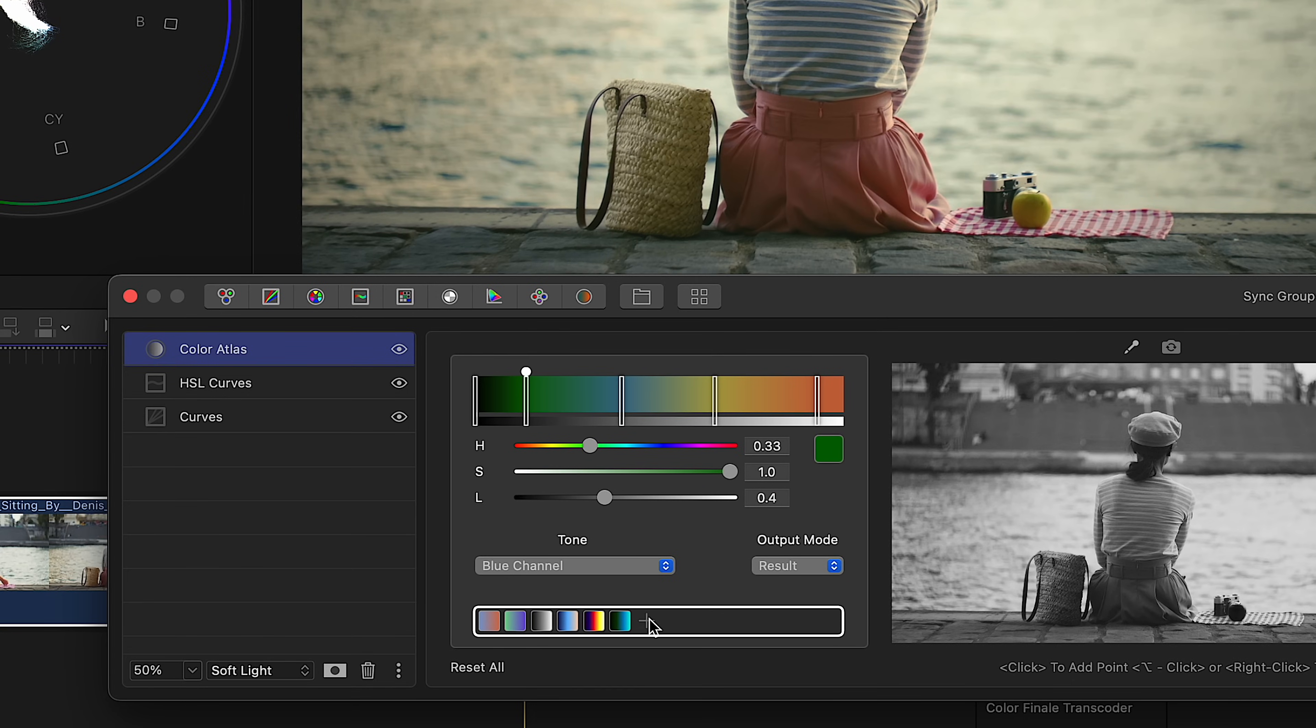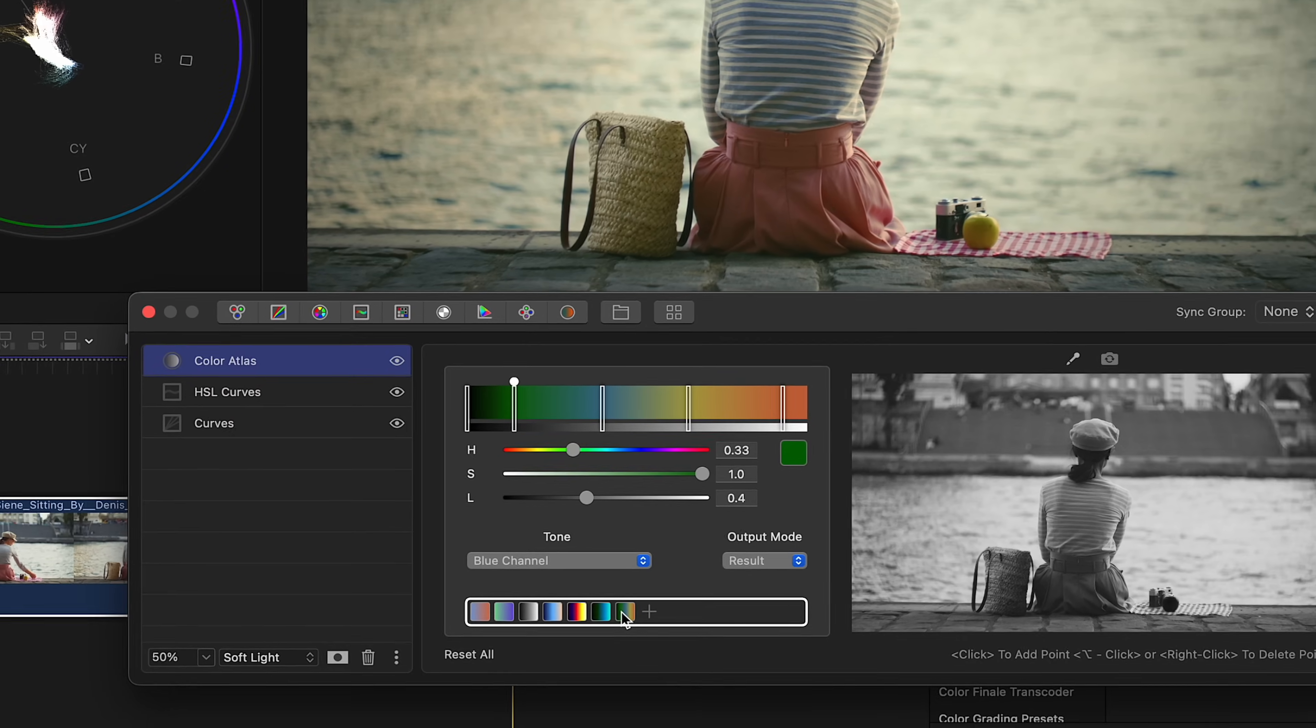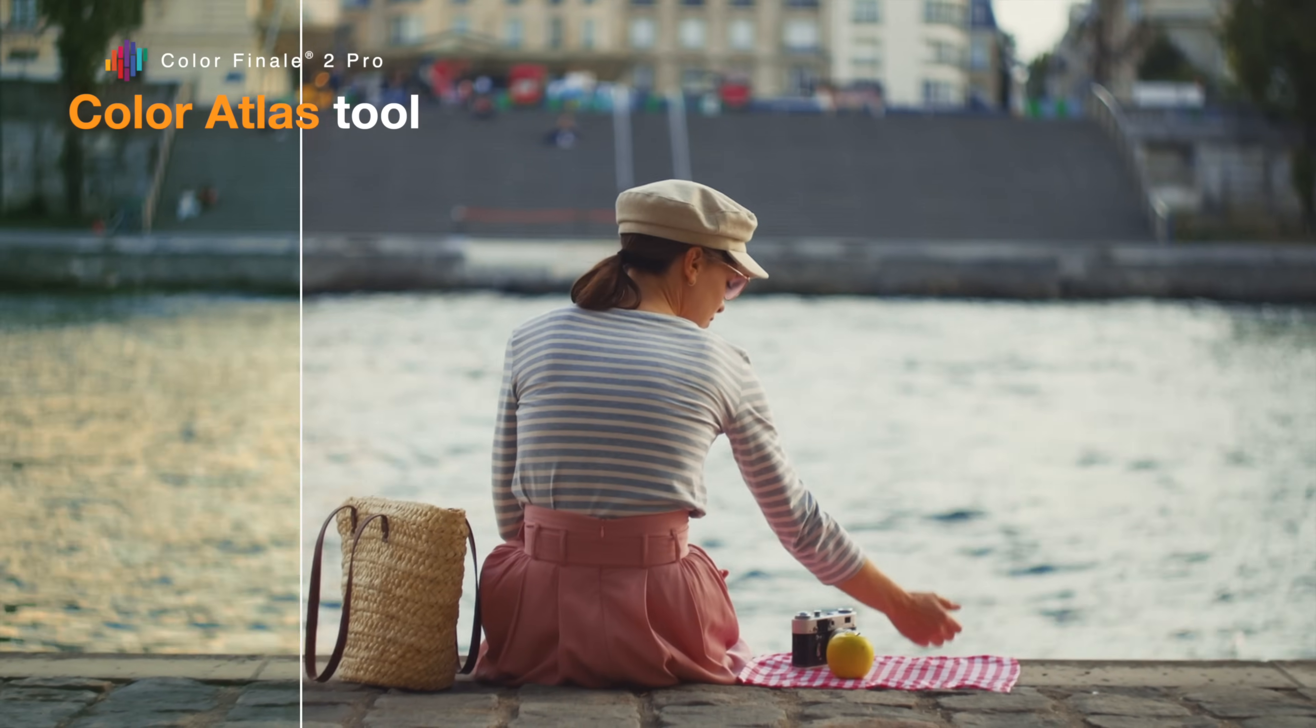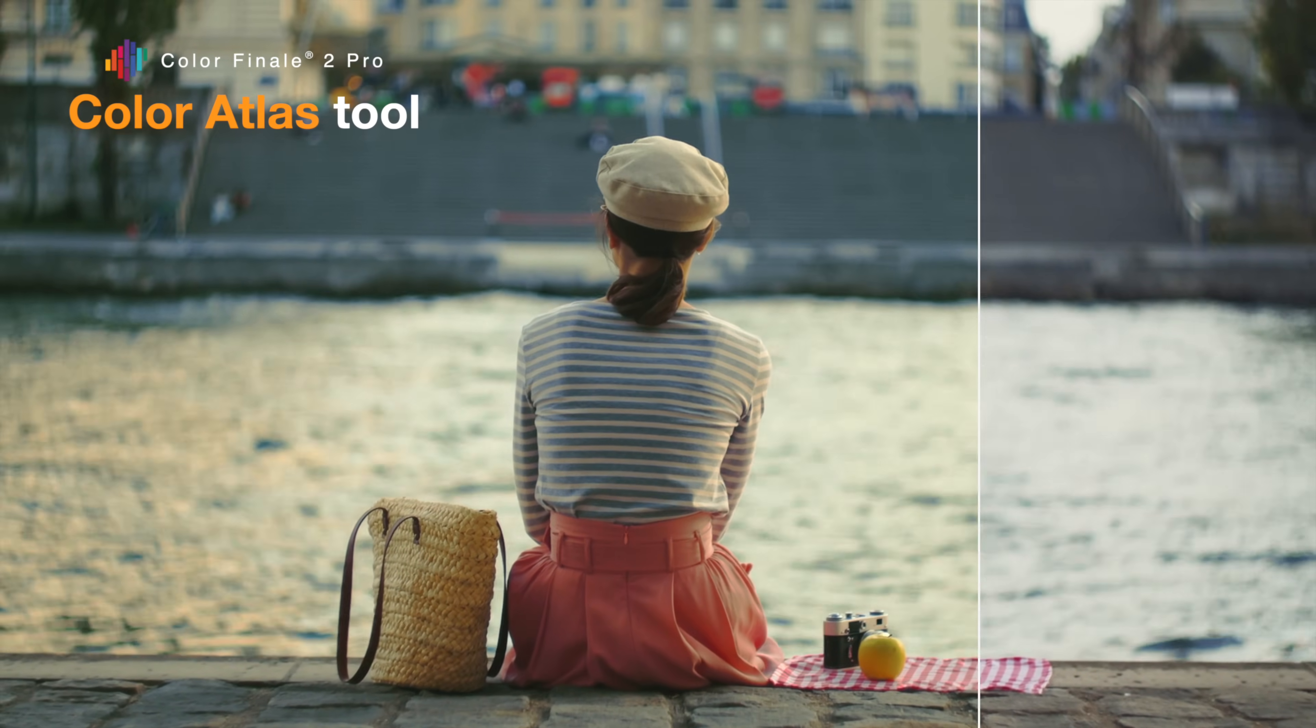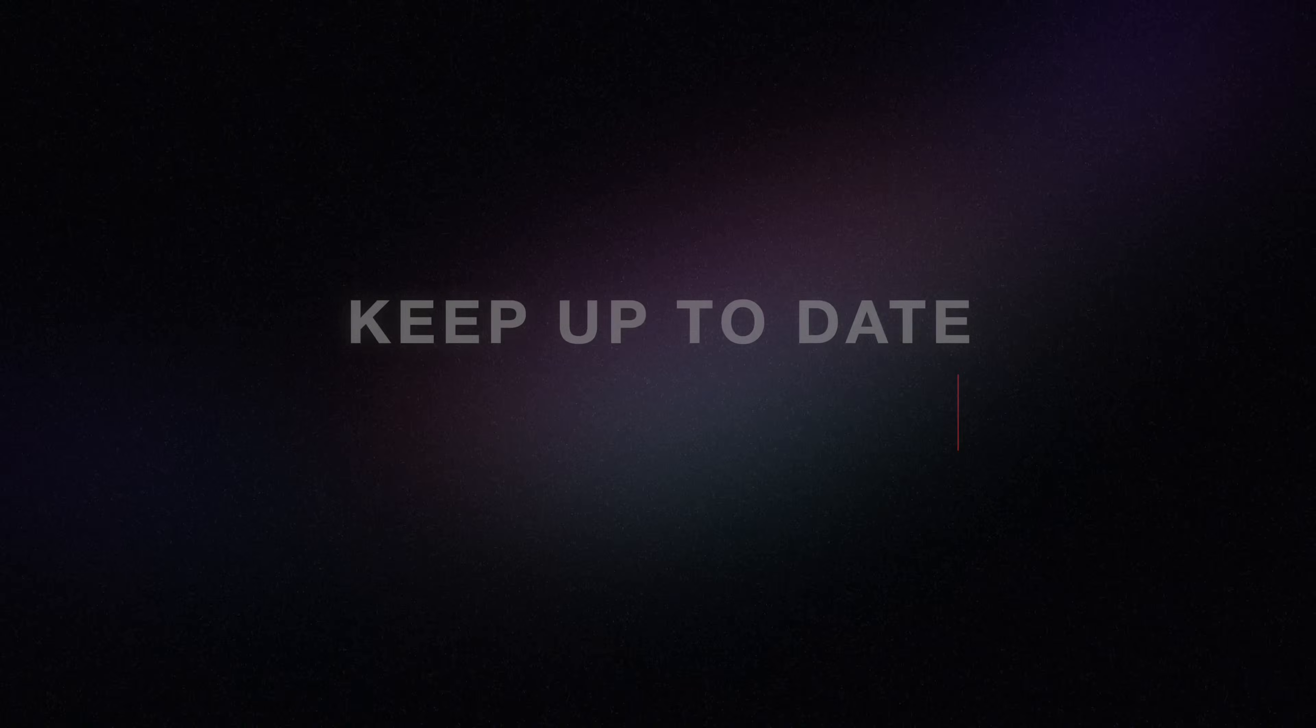Down here, click on the plus icon to save your color palette to use again later. That's it for this quick intro to Color Atlas. We hope you have fun using it in your next project.